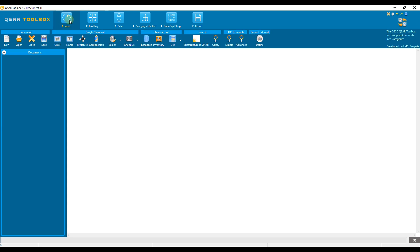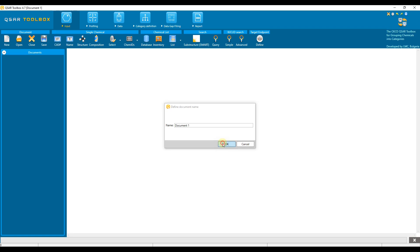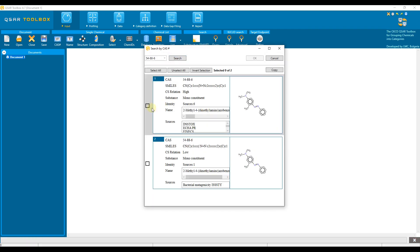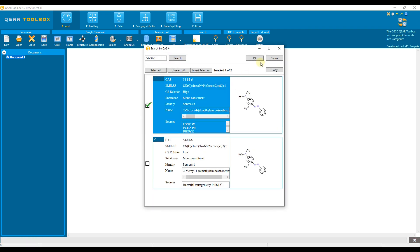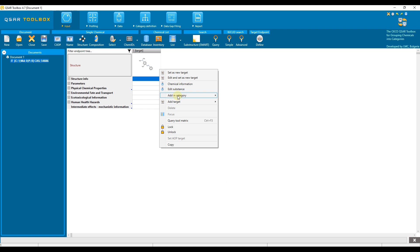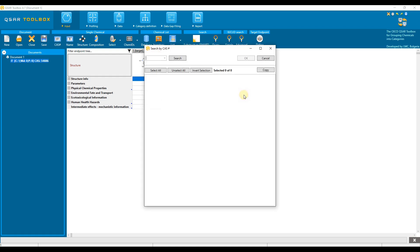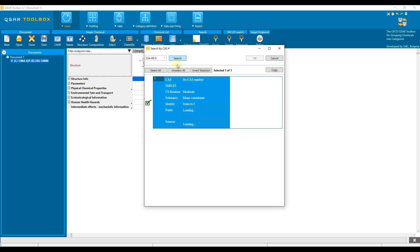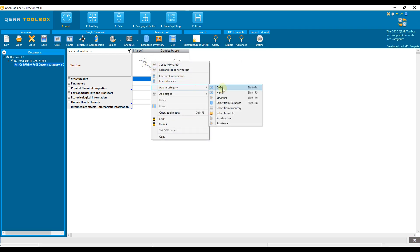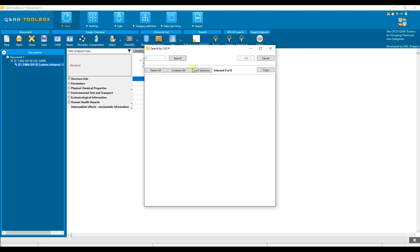First we need to add the substances to the data matrix. We go to input and use add by CAS where we enter a chemical with identification number 54-88-6. Then we right-click on the 2D visualization of the target chemical. A menu opens in which we select add in category by CAS and enter the identification number of the second chemical. We add the third chemical in the same way. Now we have a list of three chemicals.